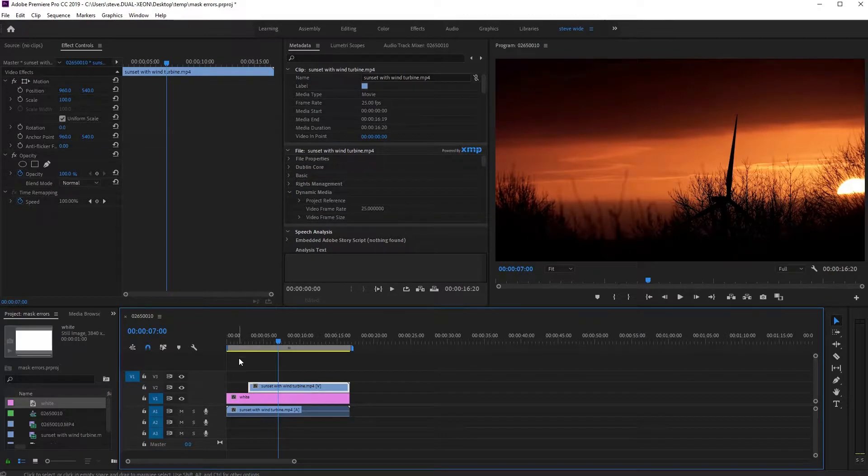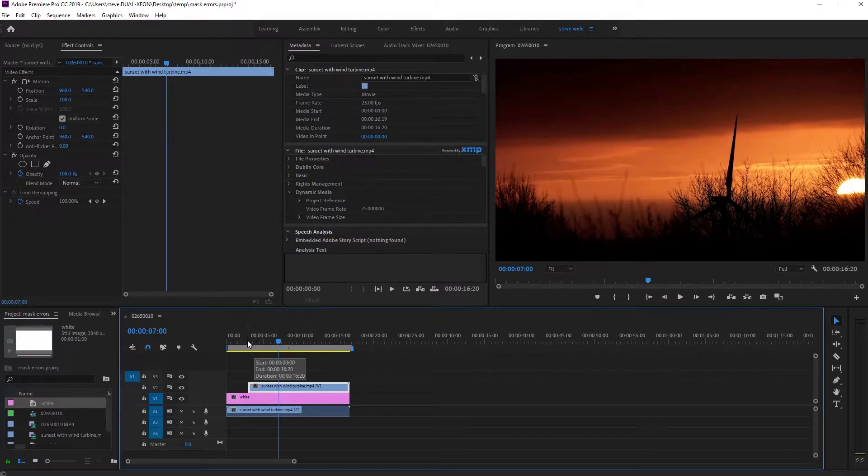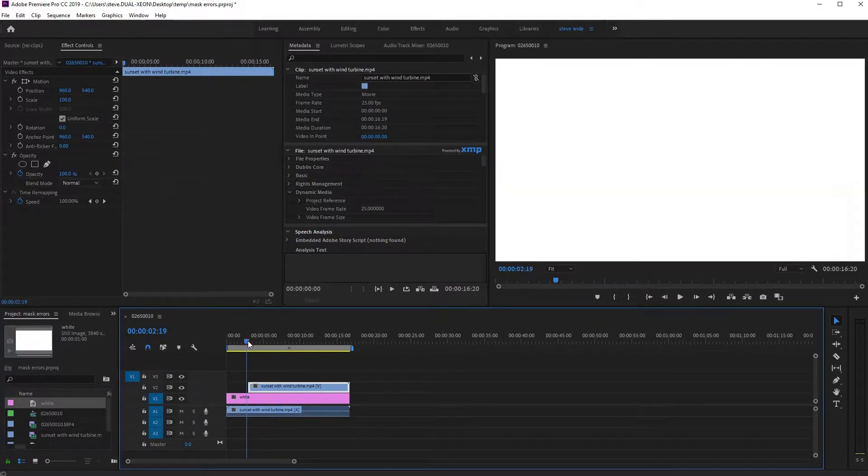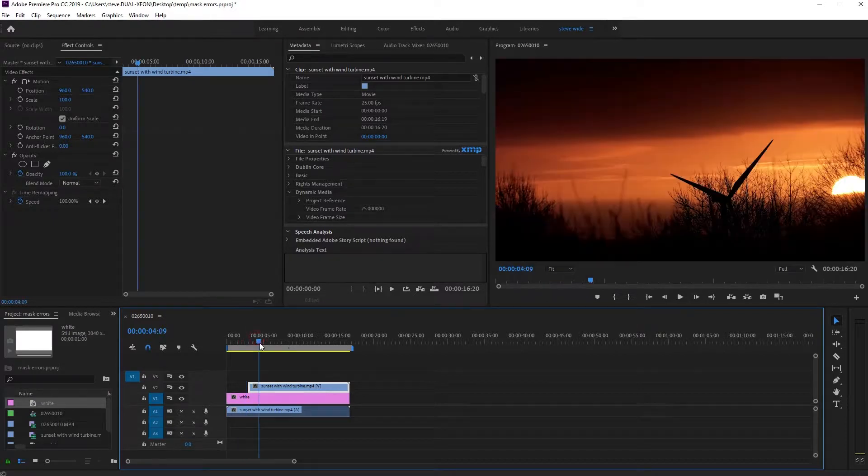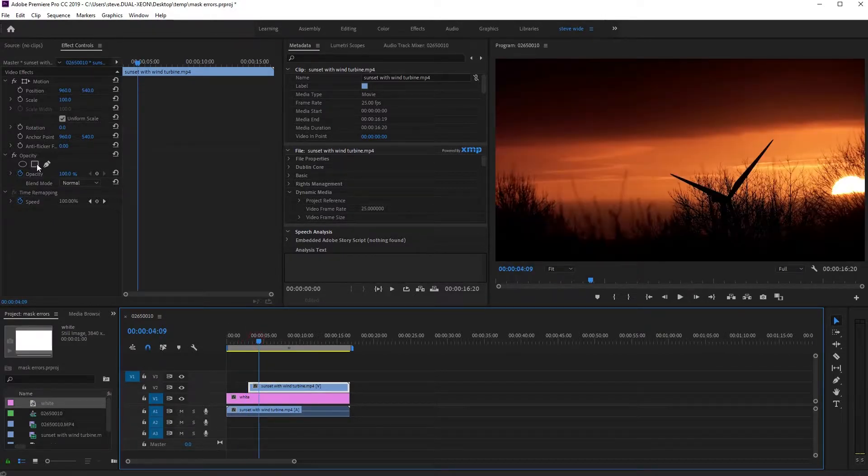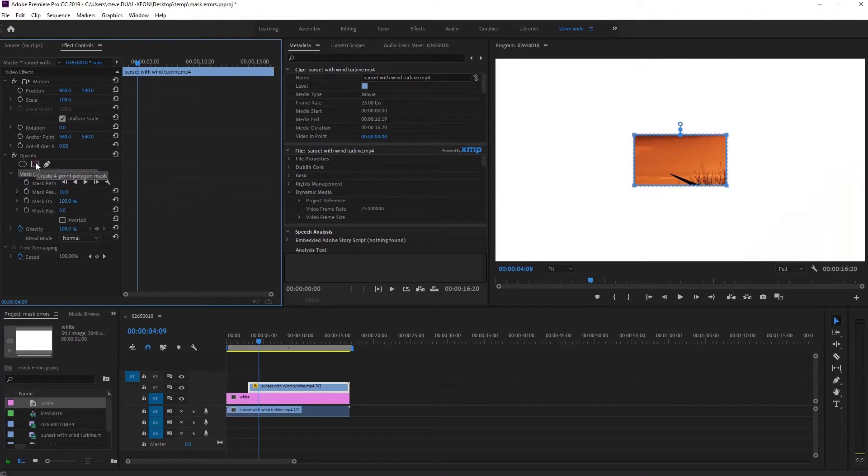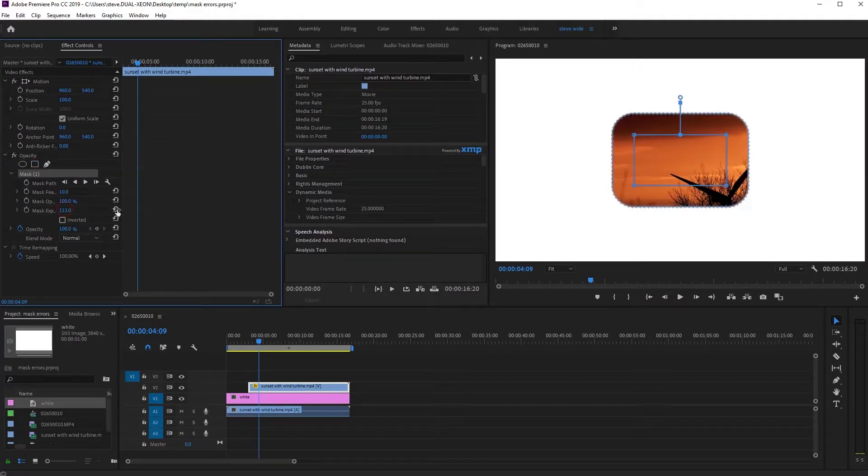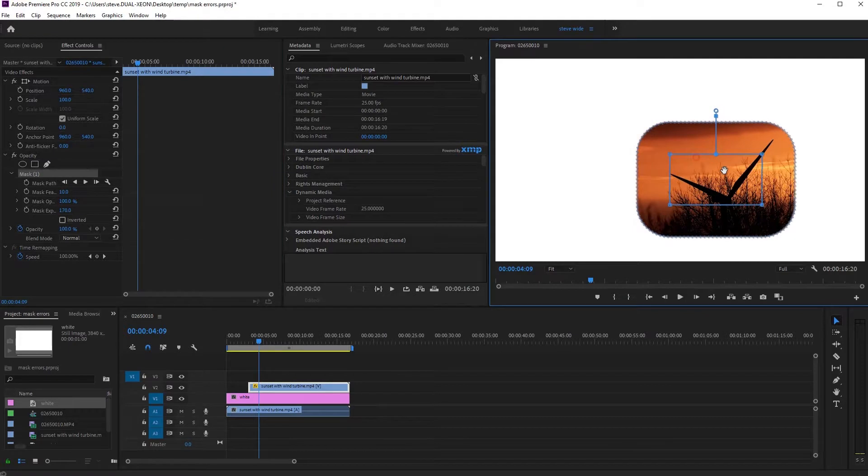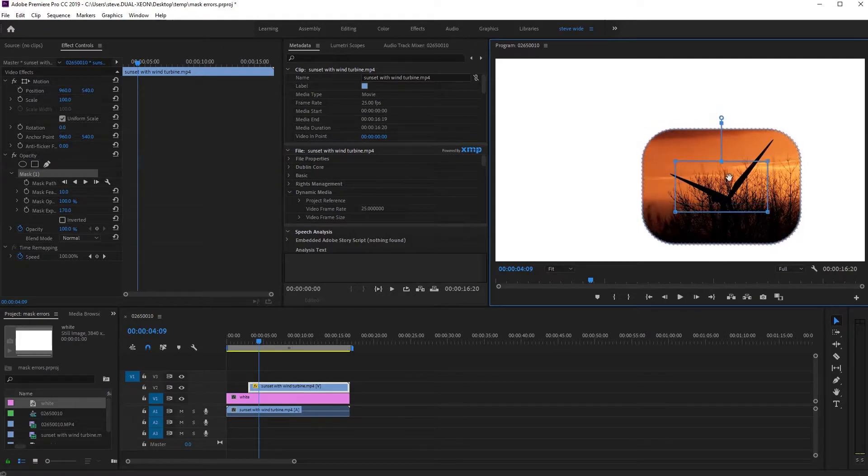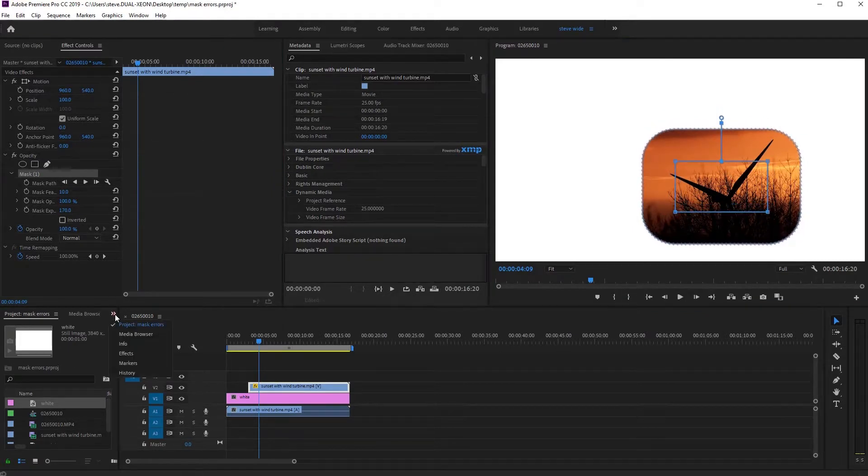A very quick video today. If you're working with masks in Adobe Premiere, for example let's go to this wind turbine footage and we will add a mask. I'm just going to make this very quick for the sake of the tutorial. So there's your mask and then you want this to fade in.